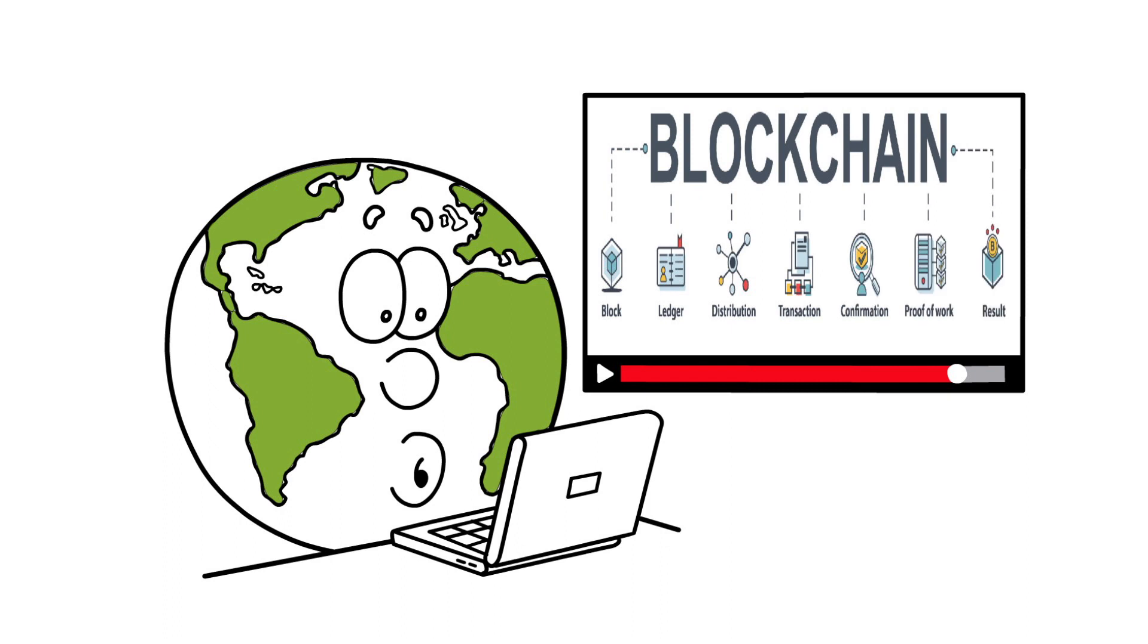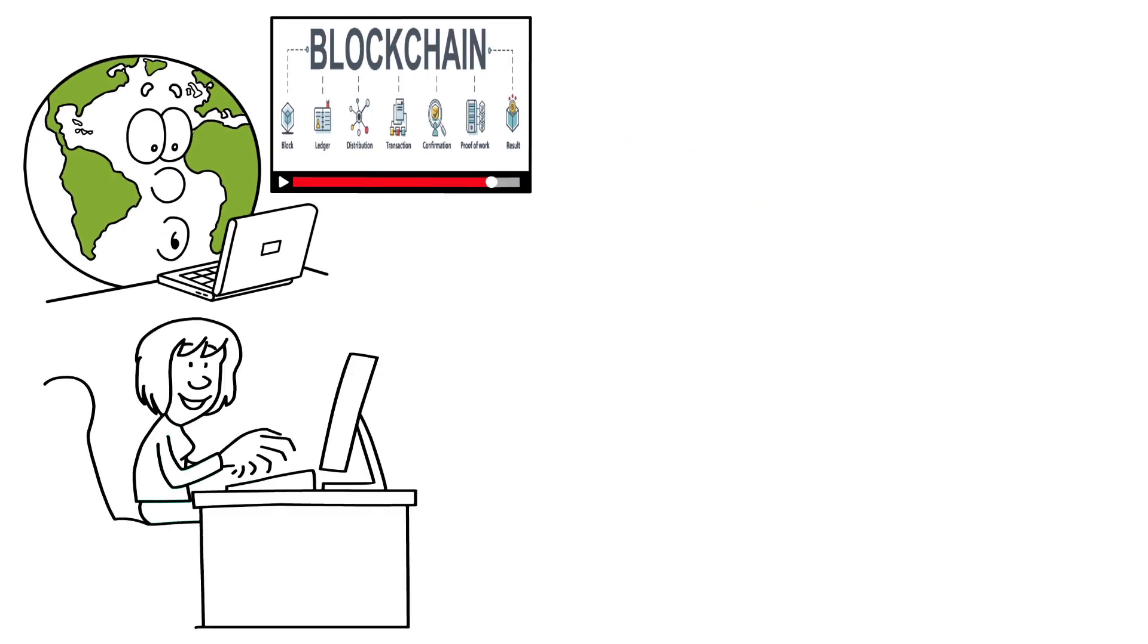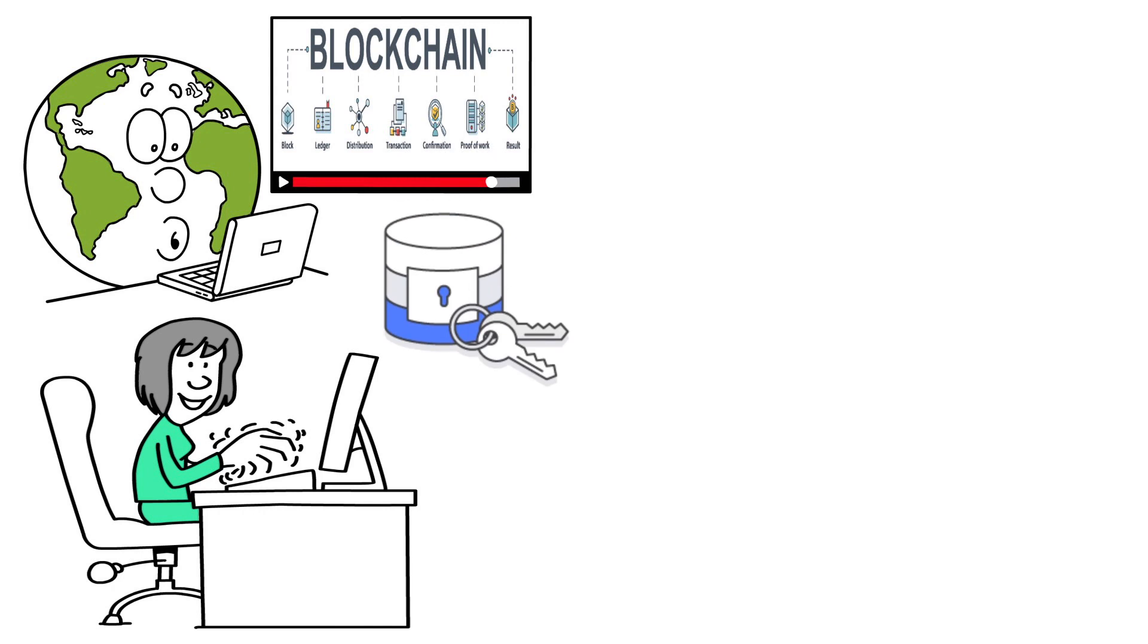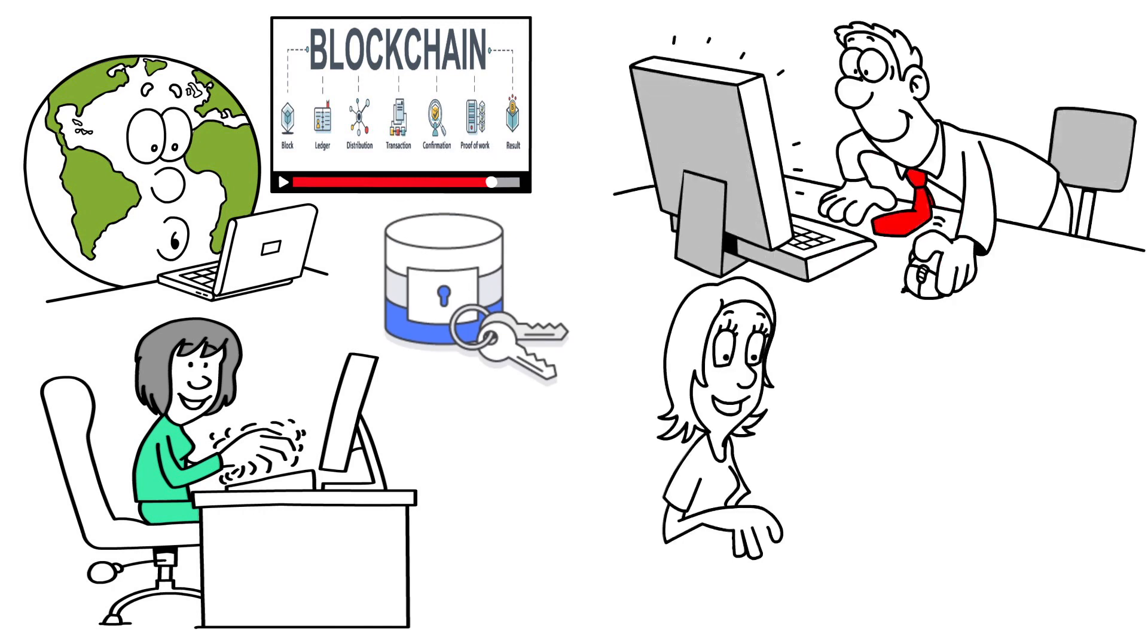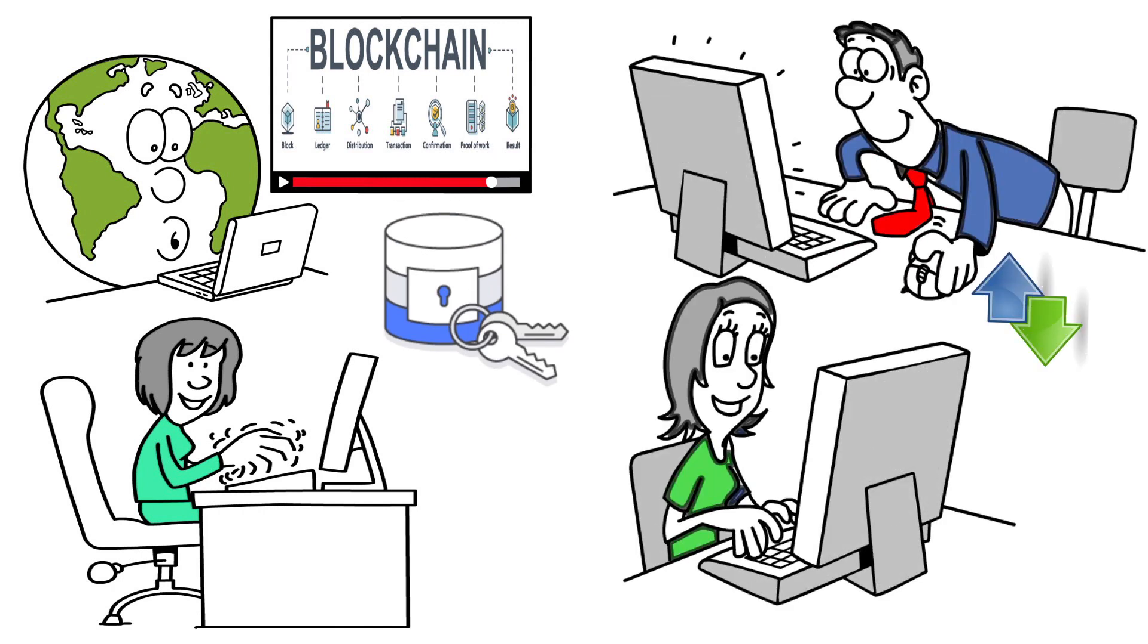To edit only the blocks you own, you'll need a private, cryptographically generated key. You can transfer the value of whatever is stored in that portion of the blockchain using your private key and someone else's public key.